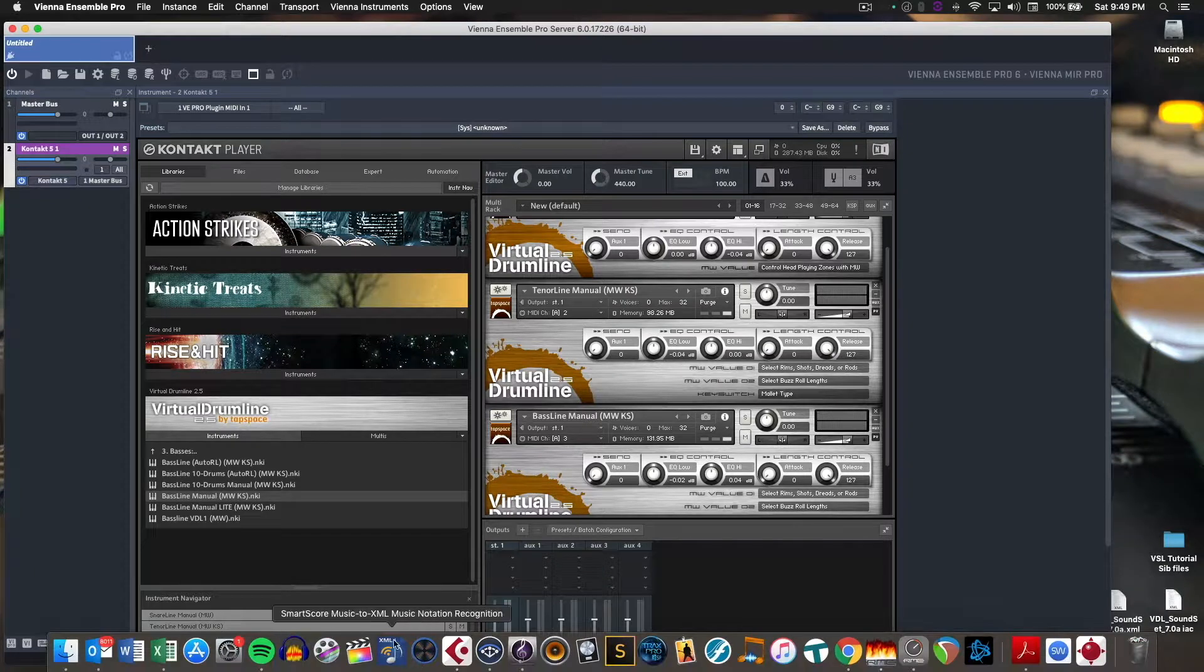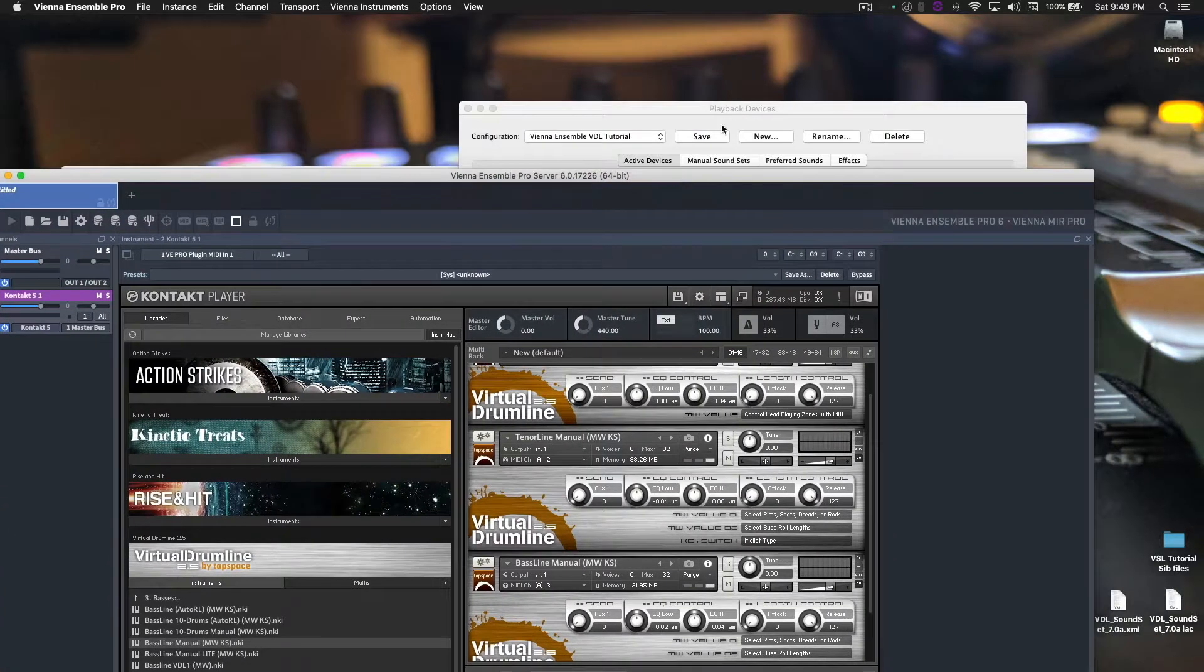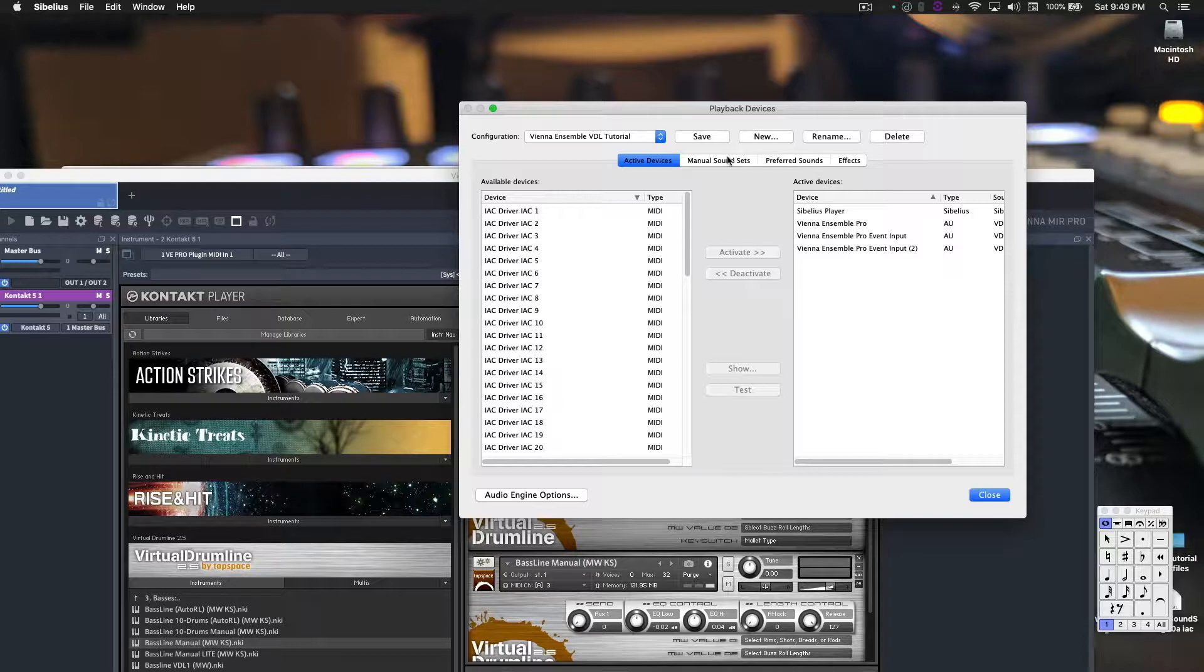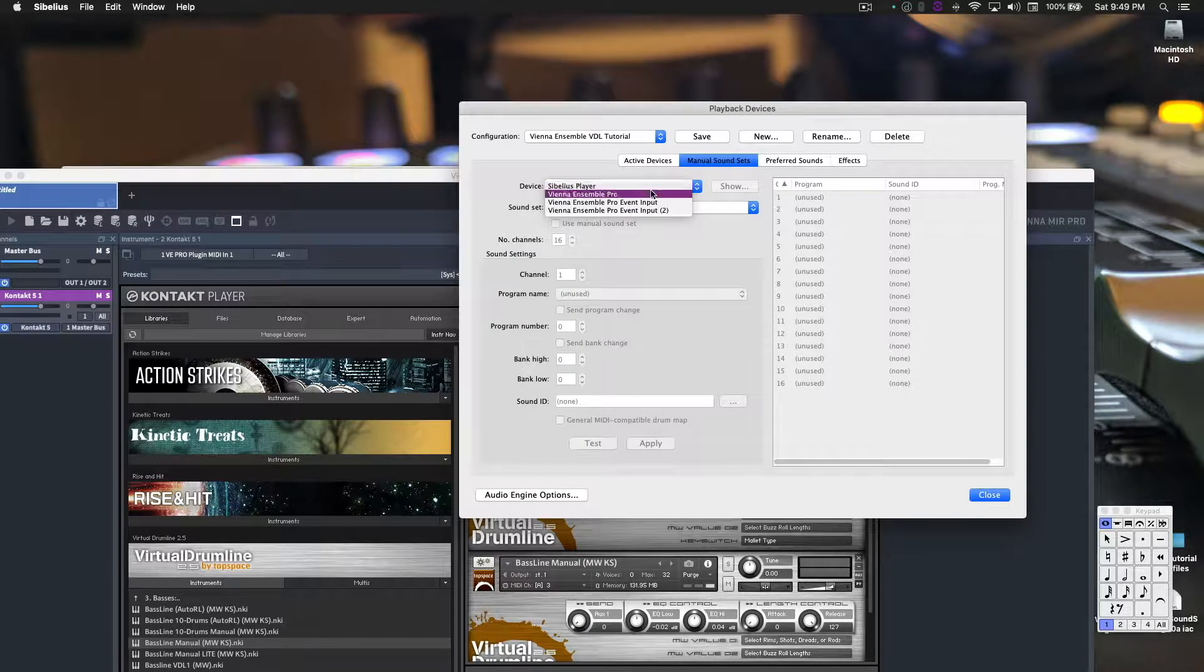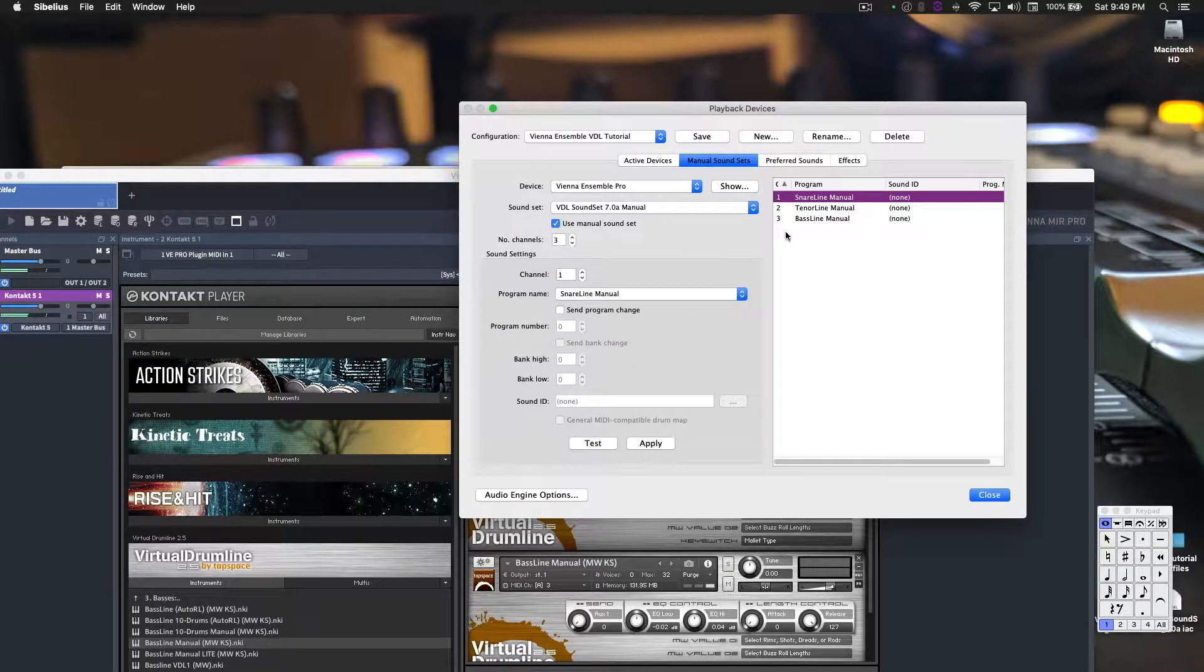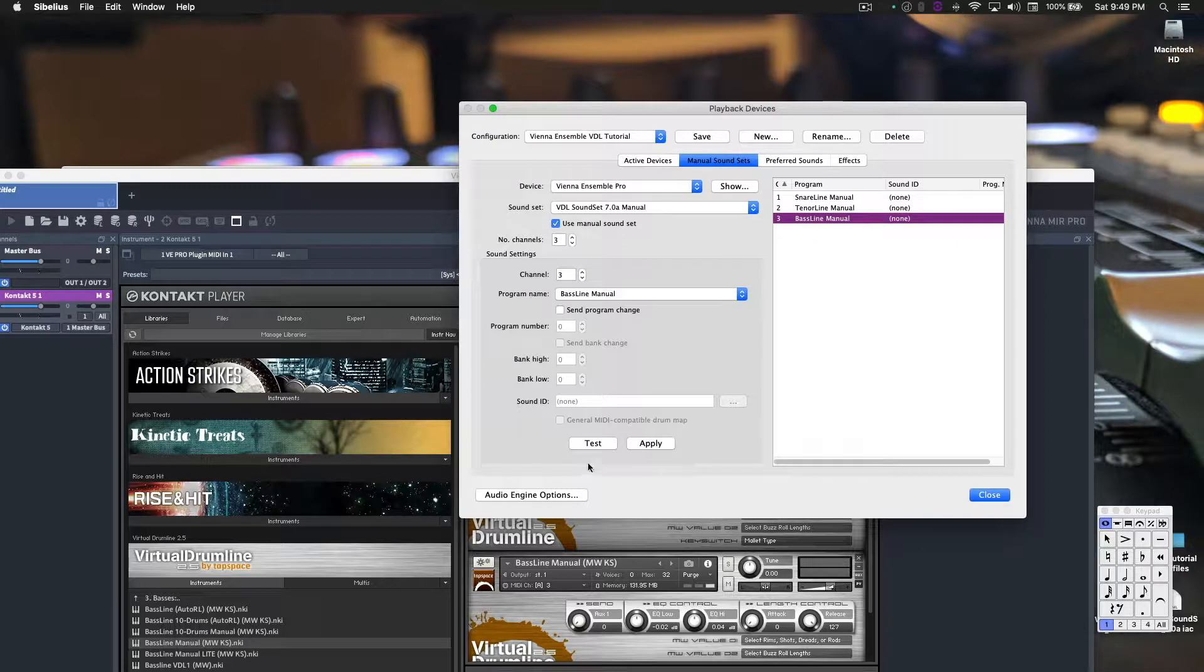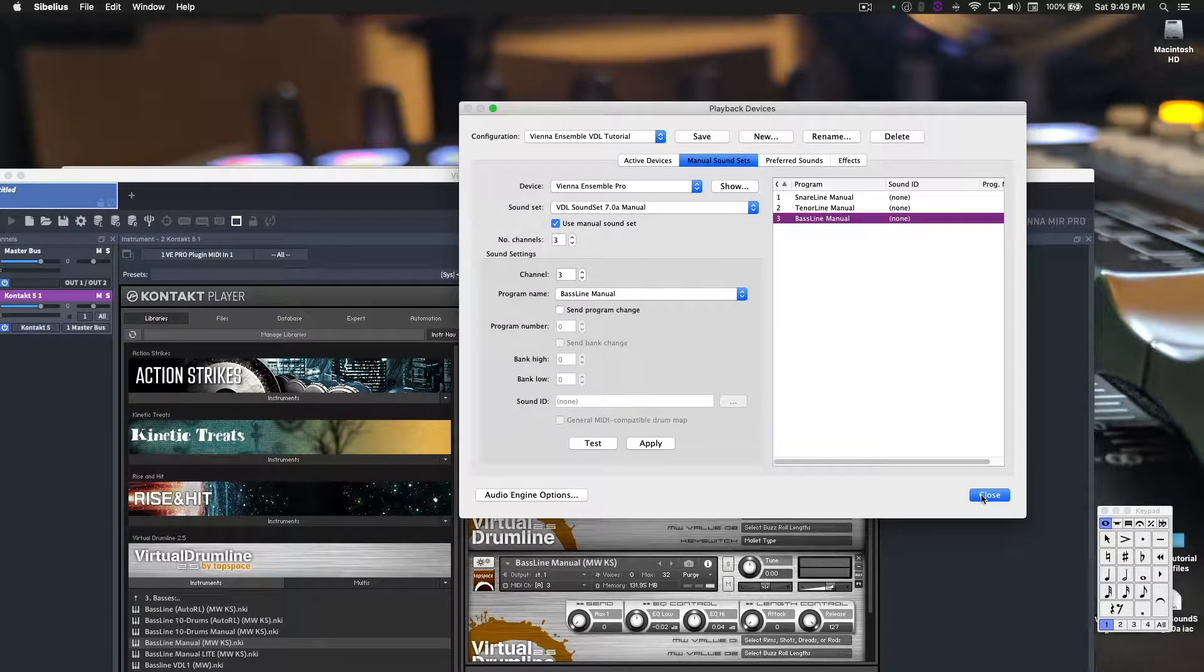So now, go back to Sibelius. Go back to the Playback Devices, Ensemble Pro, Snare Line, we have sound. Tenor Line, we have sound. Bass Line, we have sound. So it all works.